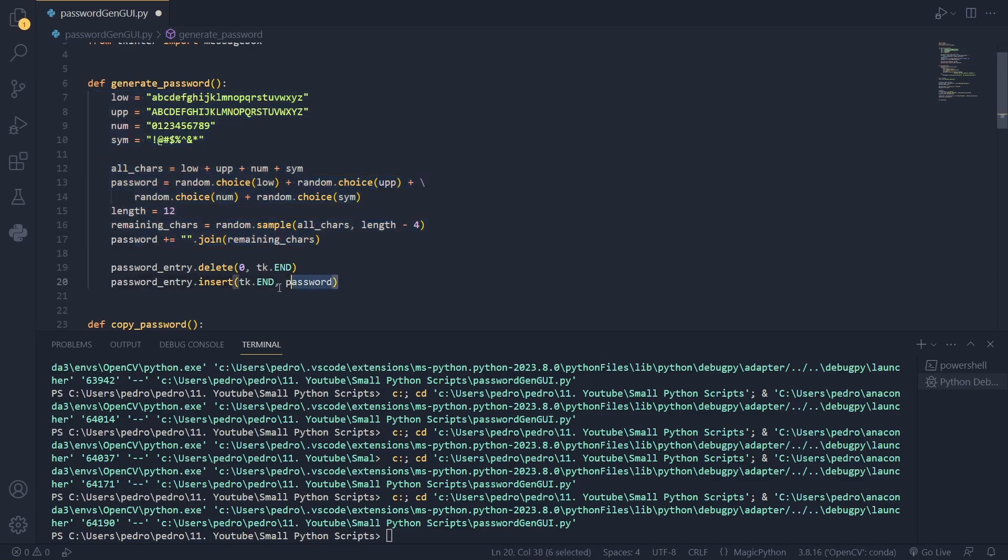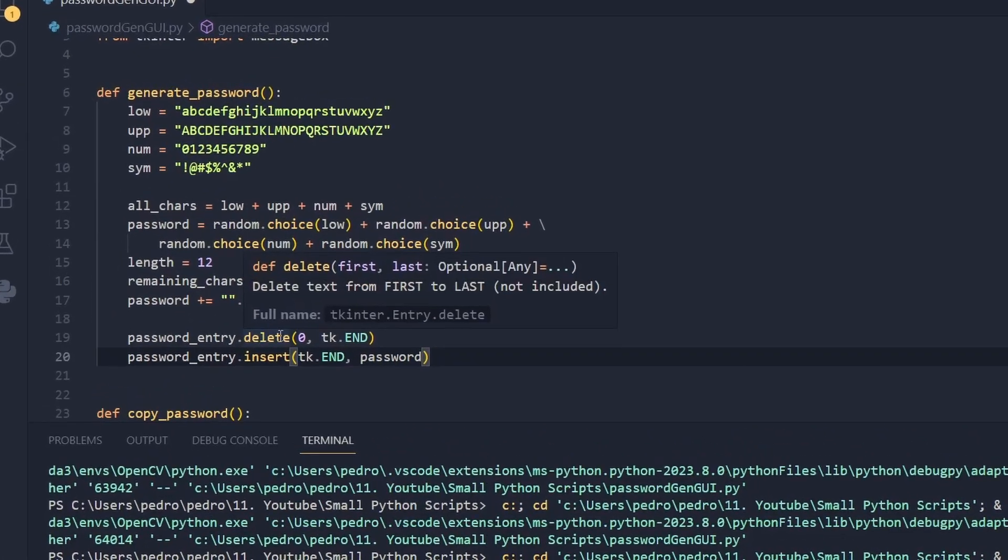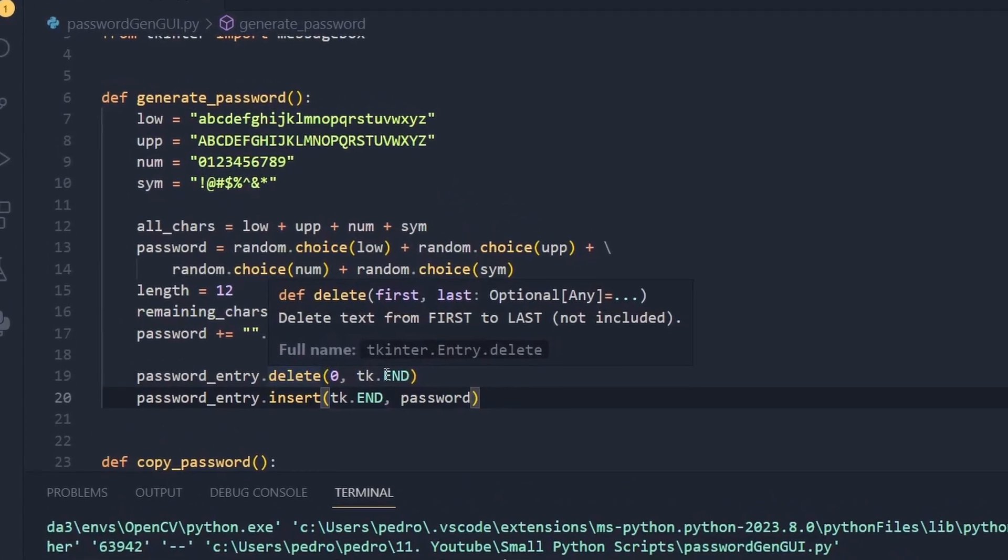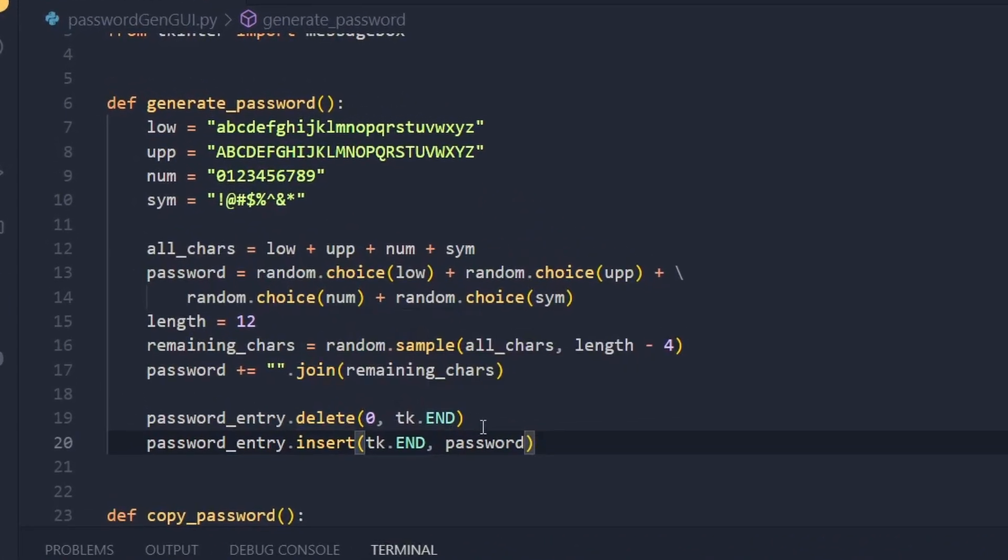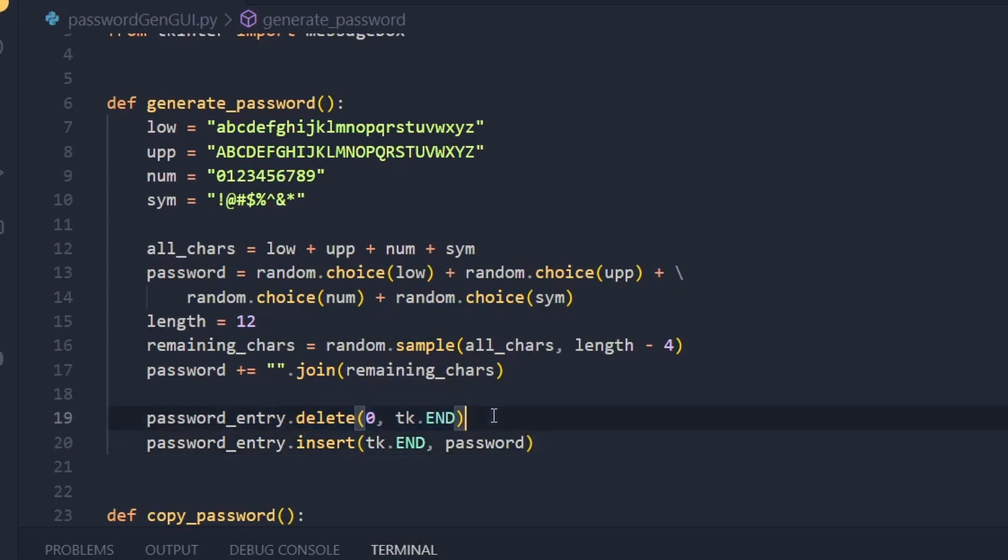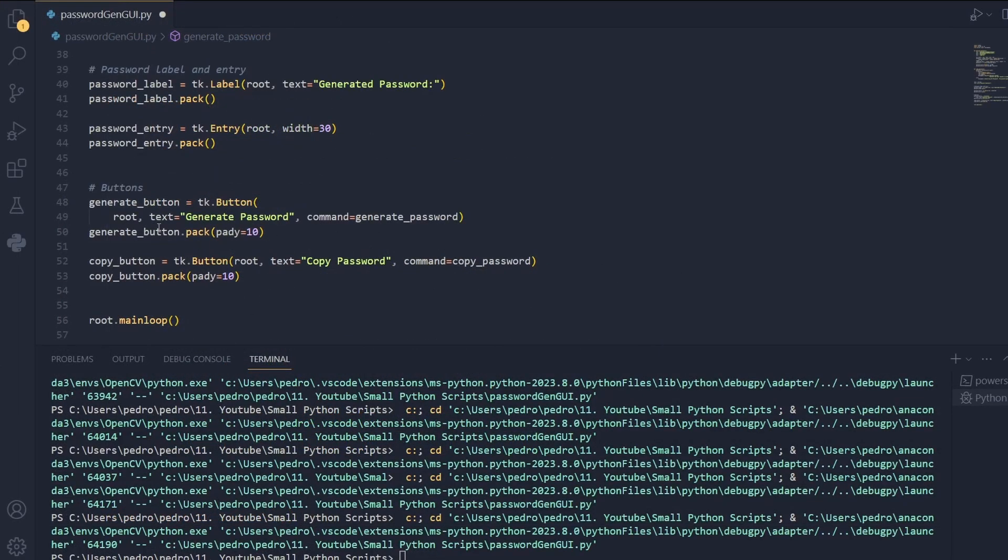And we also have two things. For the password entry we'll delete any text that might be there. For example if you generate several passwords you want to clear or delete the previous password. And we'll insert the new one. Coming back to the buttons.